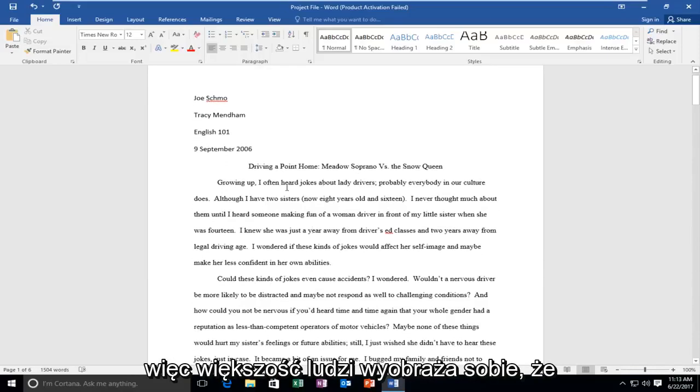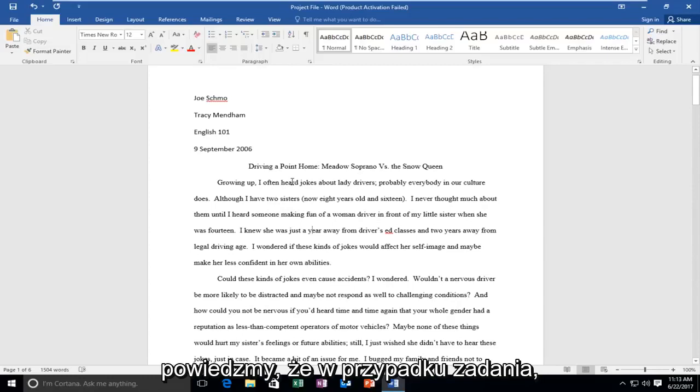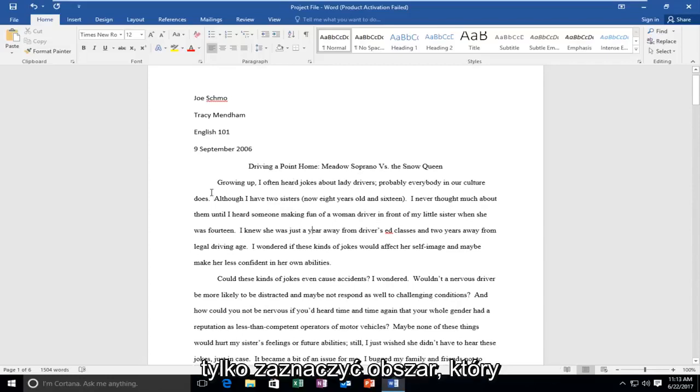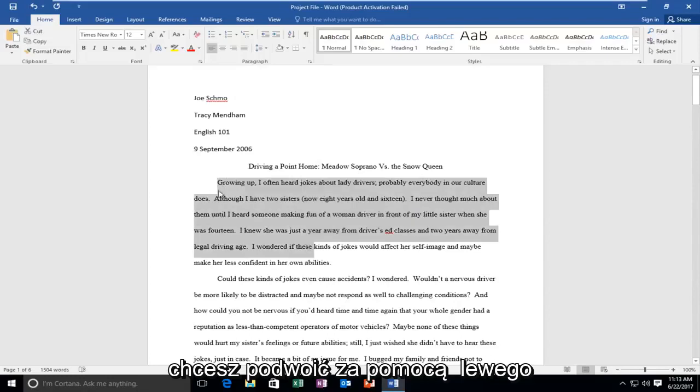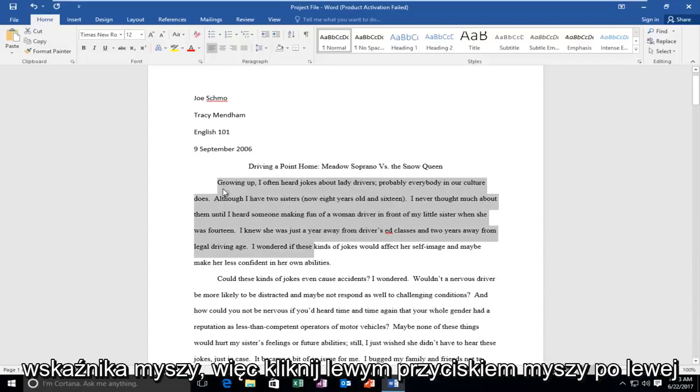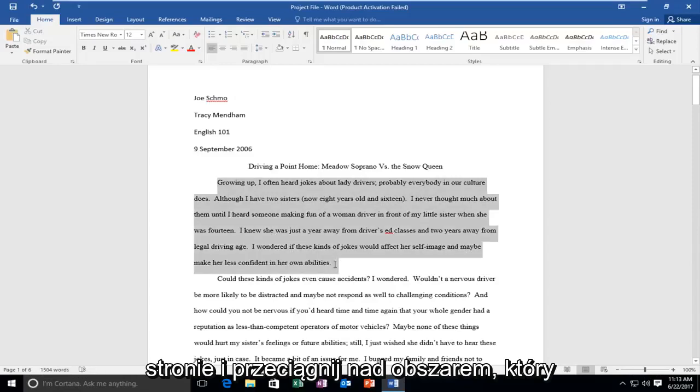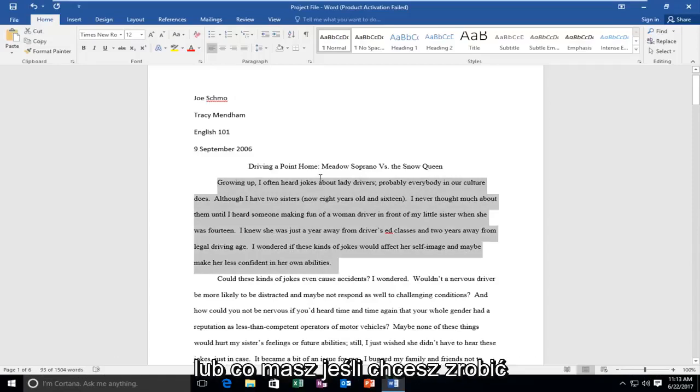This is how most people would imagine their paper is going to look. However, let's say for an assignment you wanted to double space it, all you would do is just highlight over whatever area you want to double space using the left mouse pointer. So left click on the left side and drag over whichever area you want to double space or single space.